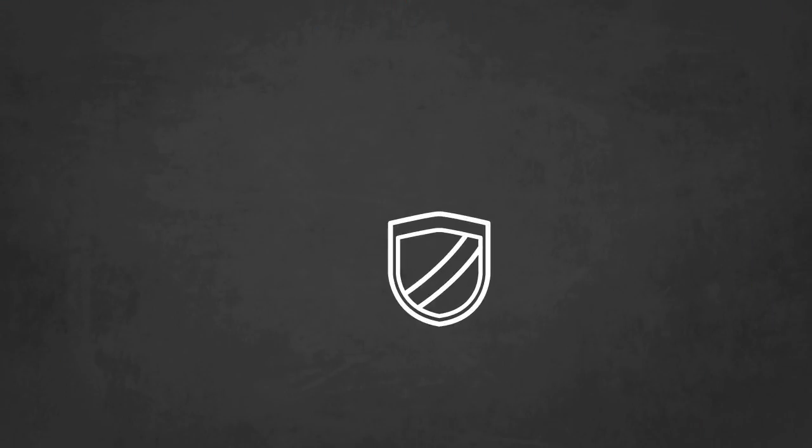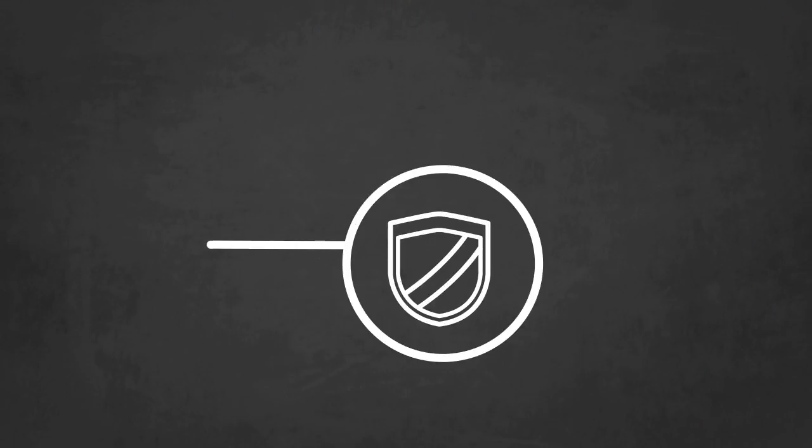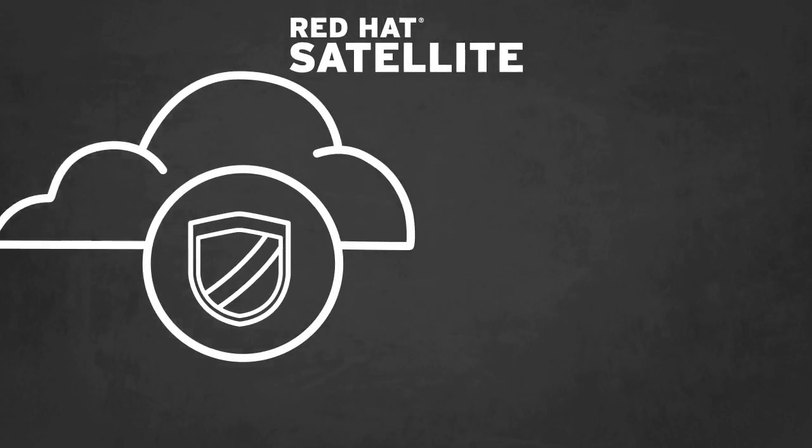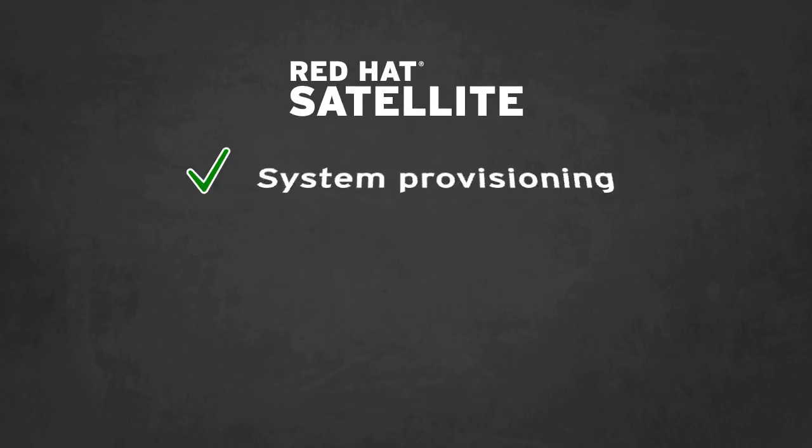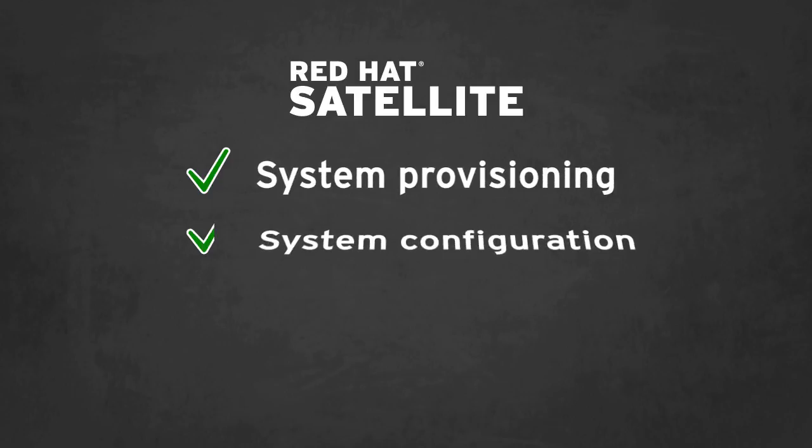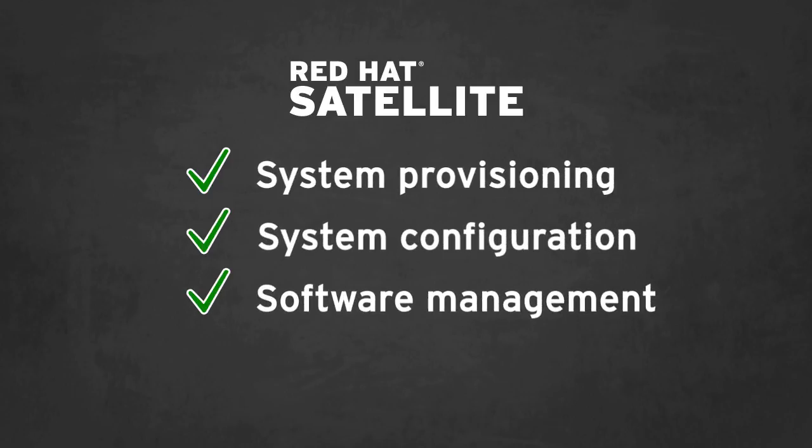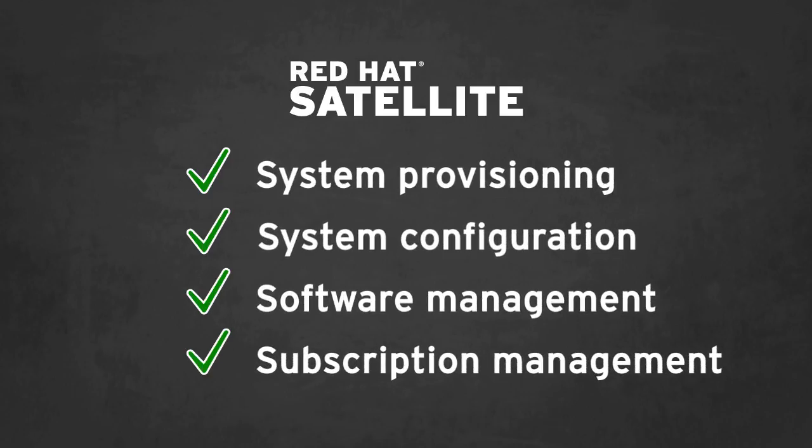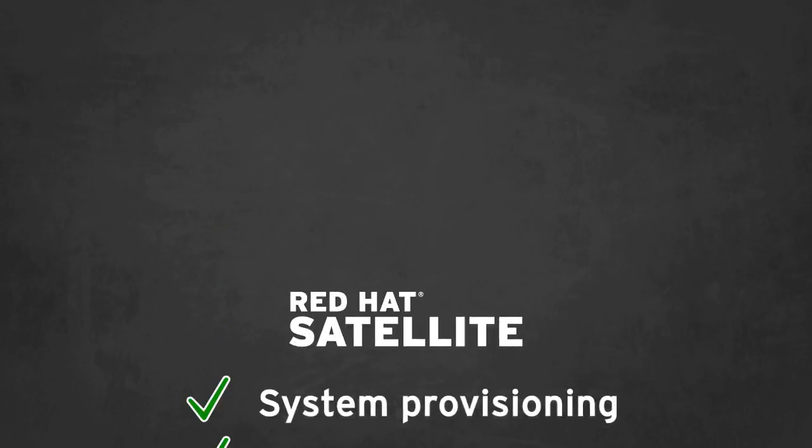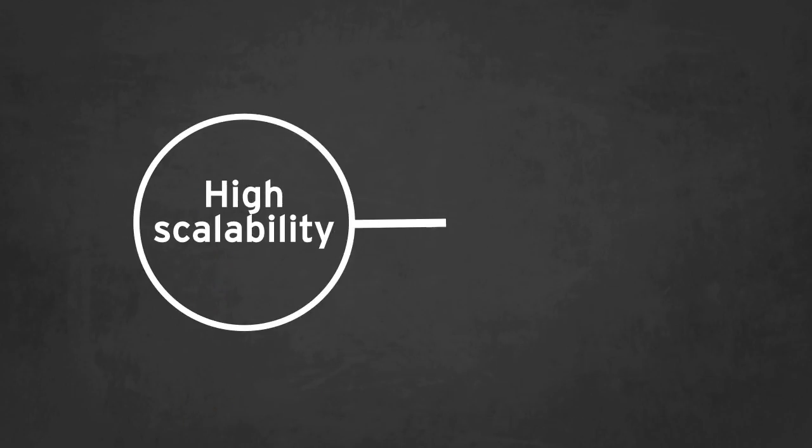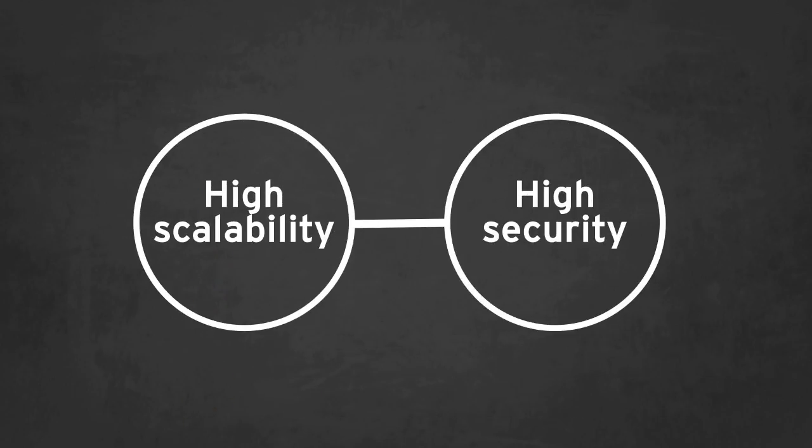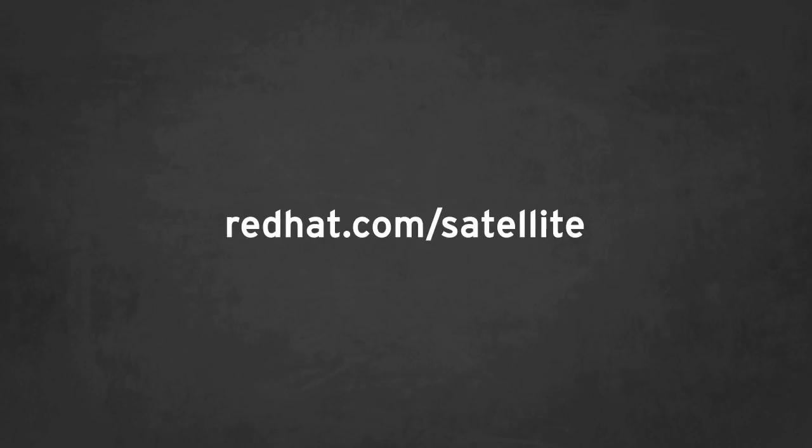Built for organizations that are adopting and deploying Red Hat infrastructure and cloud-based solutions, Red Hat Satellite delivers system provisioning, configuration, software management, and subscription management, all while maintaining high scalability and security. To learn more about Red Hat Satellite, contact us today.